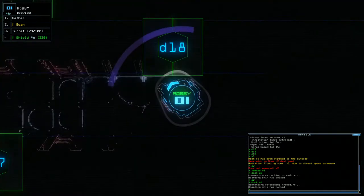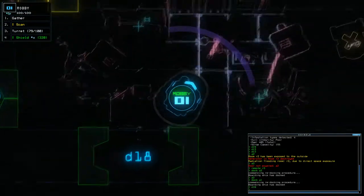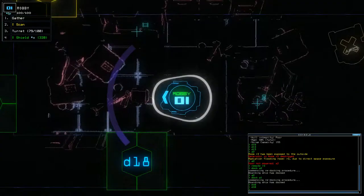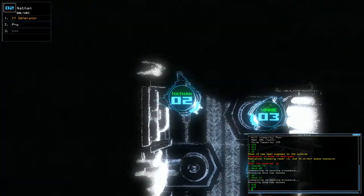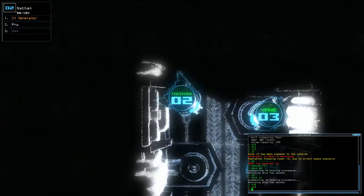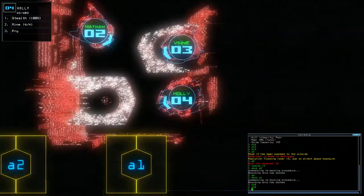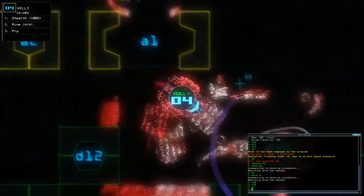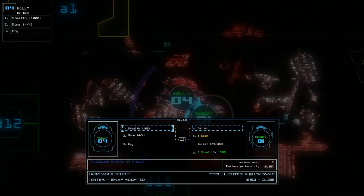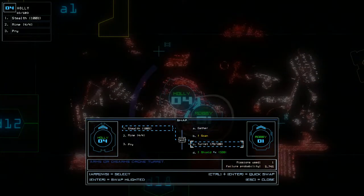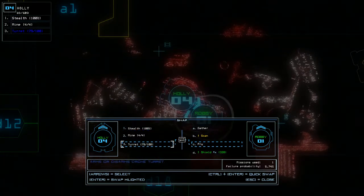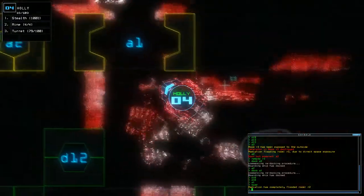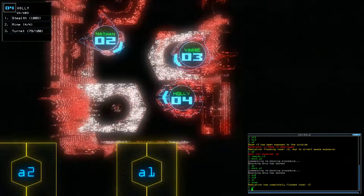However, it seems I need the pry bar to continue. I need the pry bar. What should I swap out for the pry bar? I need the turret. I want to keep the turret. But Robbie's actually a fast drone. Let's use my old pry bar for Holly. And I'll swap out that turret for the pry bar. Robbie now carries the pry. Radiation is completely flooded with room 2. That is fine.